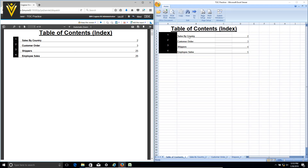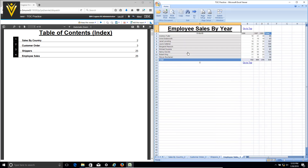Similarly in Excel, if I click on any of the report names, we are going to redirect to the respective report sheet. Let me click on Employee Sales — now we are on the Employee Sales report worksheet. There are two 'go to top' URLs that redirect the user back to the table of contents page.